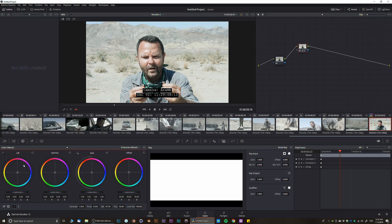You have Lift, Gamma, and Gain — shadows, midtones, and highlights — and Offset is a general offset for your entire picture. At the bottom we have the luma value, which is the brightness value for each of those adjustments: midtones, highlights, and shadows.